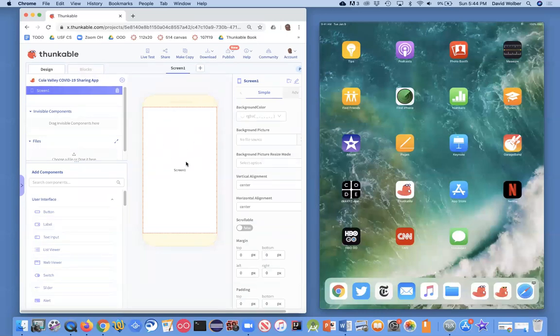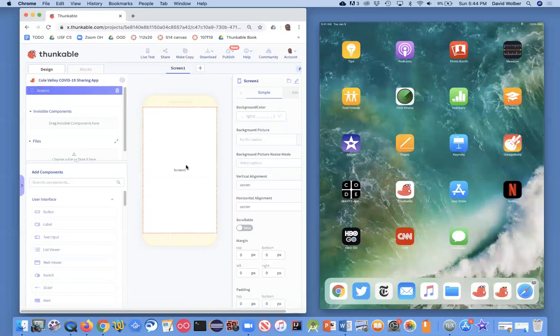And then I'm going to have an input box for the user to post things like, oh, you know, there's toilet paper available at Walgreens, stuff like that. And then we'll have a list box, which will show all the previous posts. So we'll do a pretty simple app to start.